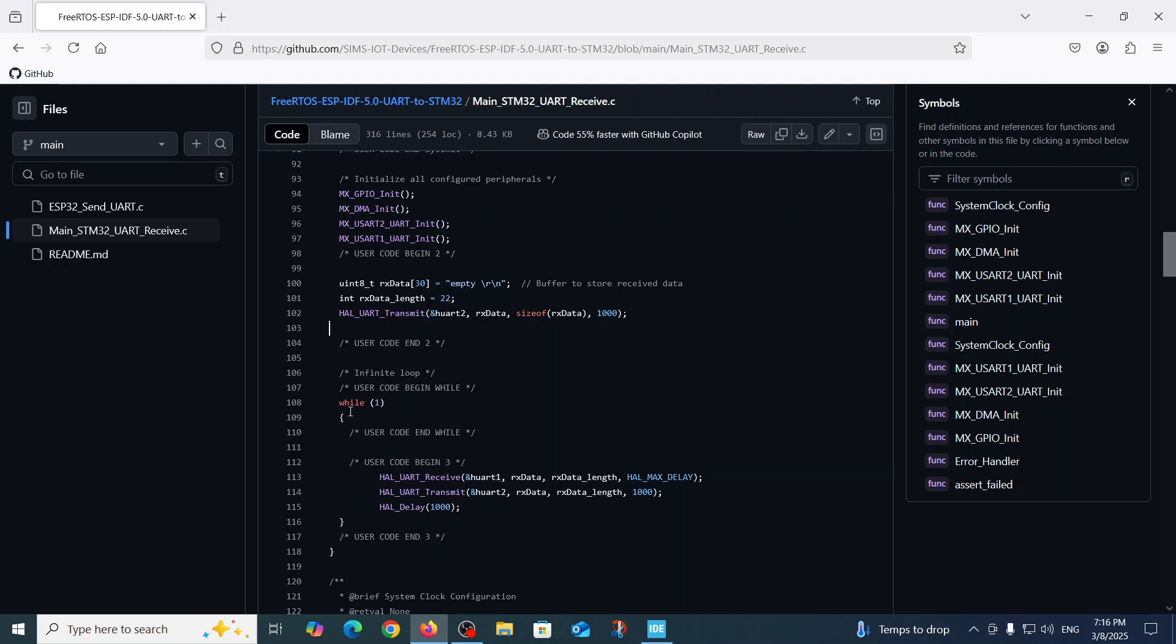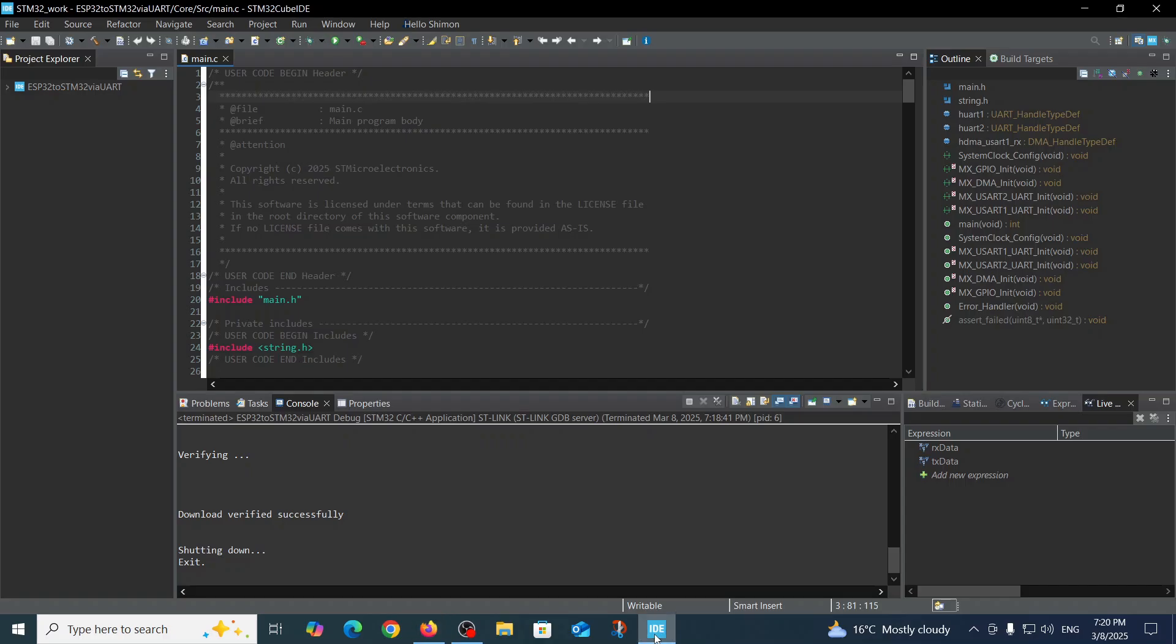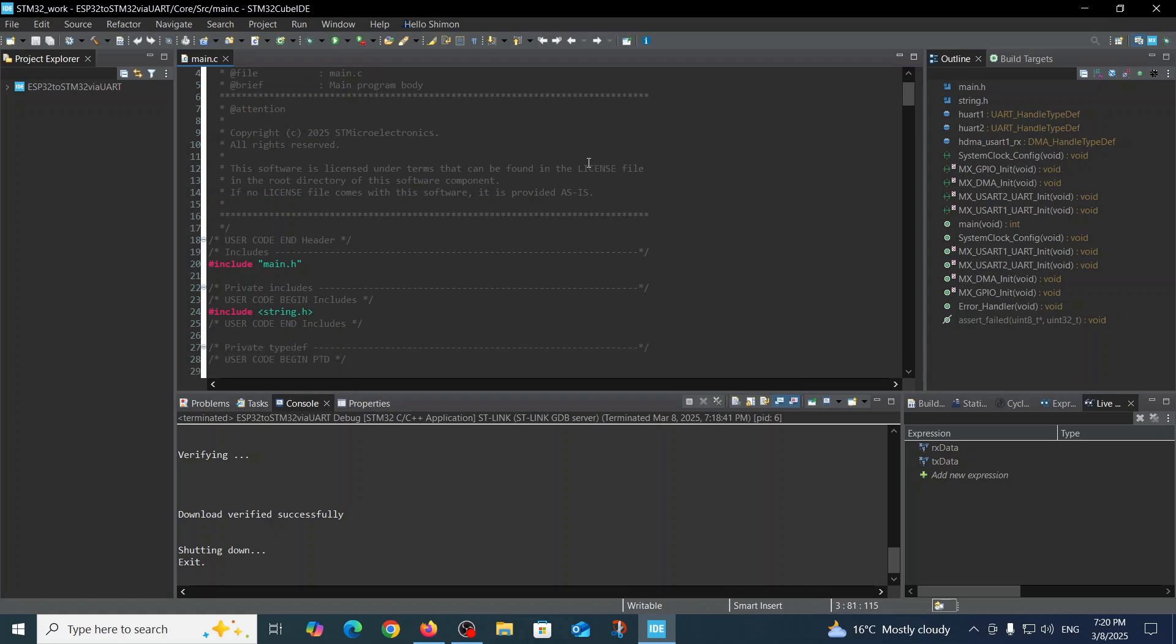Then we go to the third part which is user code begin 3. Inside the while infinite loop we have those three lines: we receive the data via UART1 from the ESP32, then we transmit this data to UART2 to the screen in order to enable us to see it on the screen, and then we wait for a second.